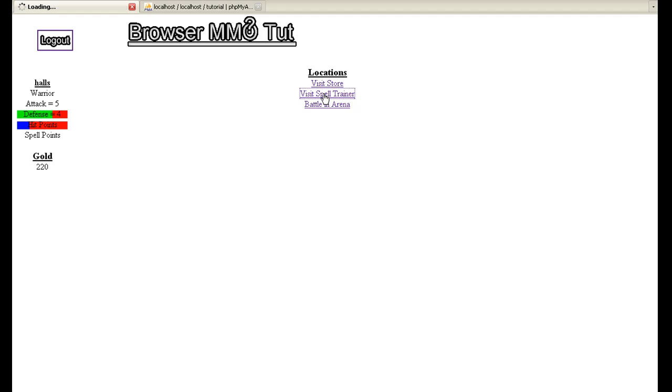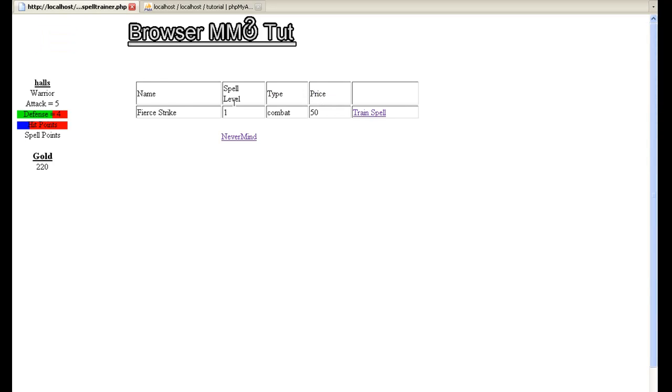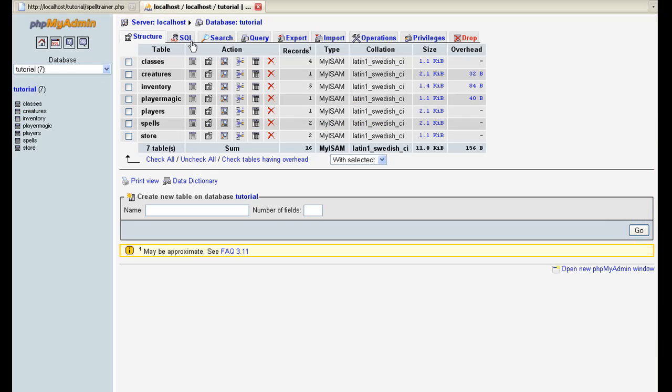We're not going to finish magic in this video, but we are going to work on it and get it started. What I've done is I've added a spell trainer in the locations and he gives you, depending on your class and your level, what's available you can train. Also, I've added a little section on the back end that you can actually go in and add your spells.